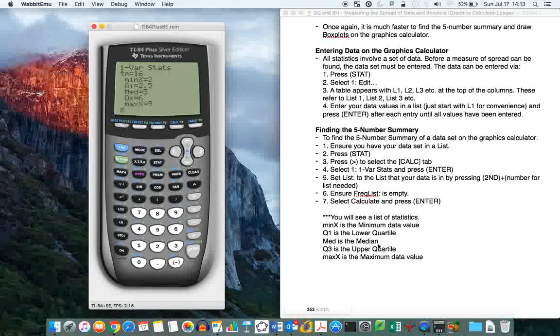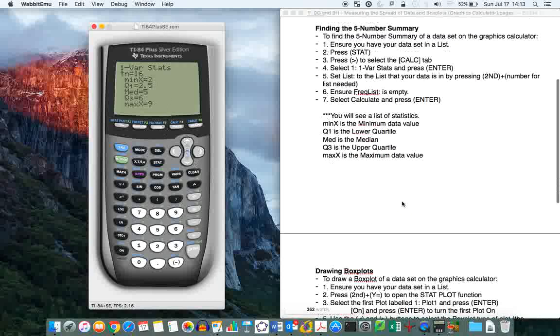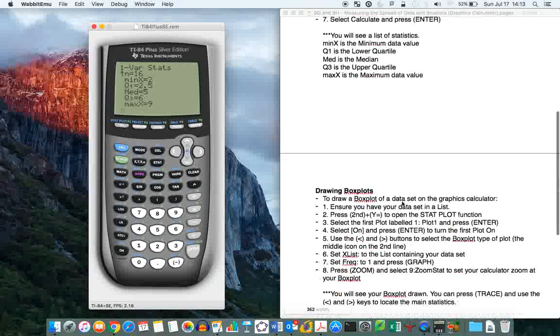But here, what we're interested in is the five-number summary. So min x is the minimum, 2, which we can confirm from page 269. The minimum is 2, the maximum, max x, is 9. Median is 5, which we can confirm. Q1, 2.5, and Q3, upper quartile, is 6. So the calculator has done that for us.